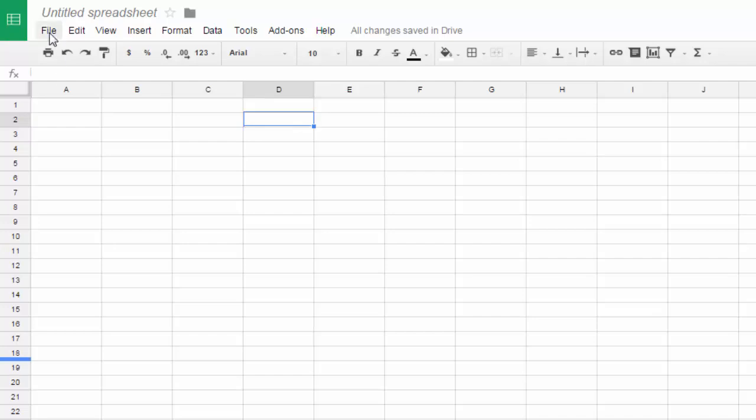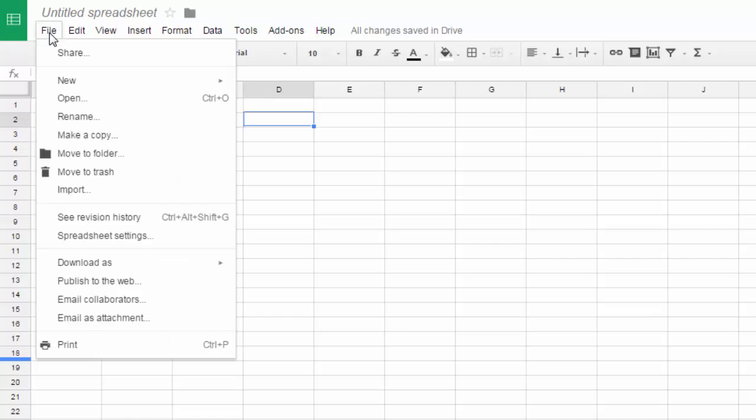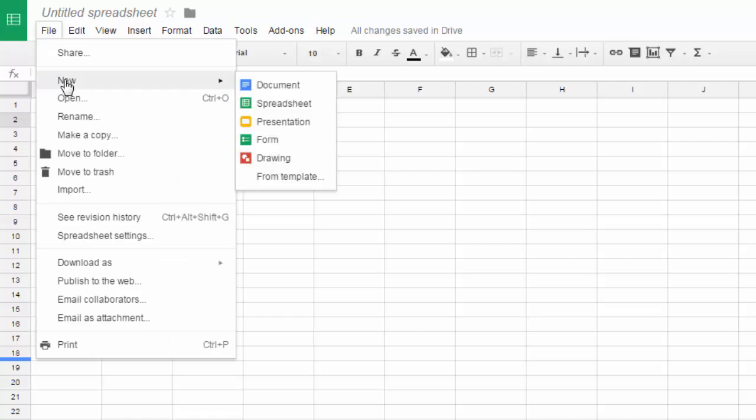To create a new spreadsheet when you have Google Sheets open, click file, click new, and then click spreadsheet.